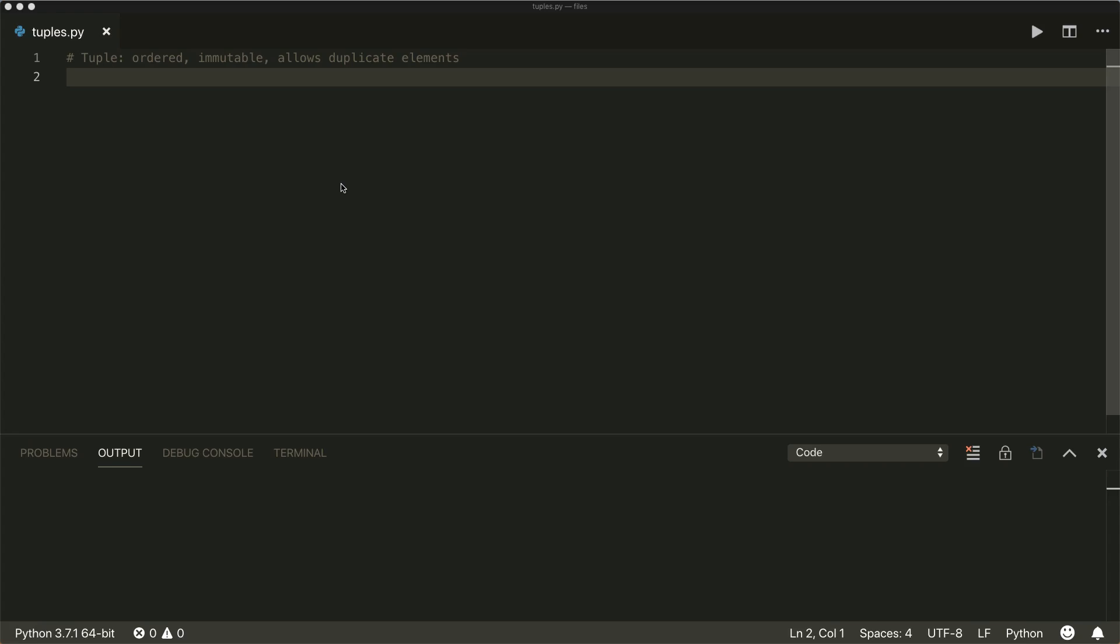A tuple is a collection data type that is ordered and immutable. It is similar to a list with the main difference that a tuple cannot be changed after its creation. A tuple is often used for objects that belong together. Let's have a closer look at tuples and what you can do with them.